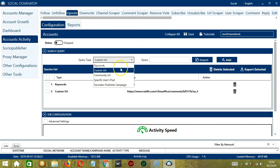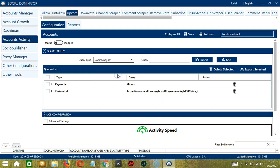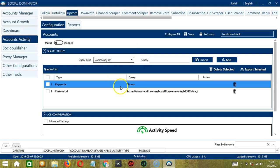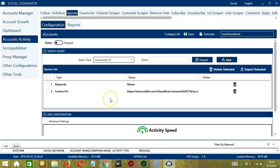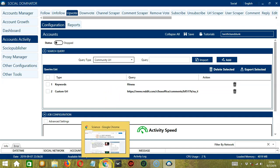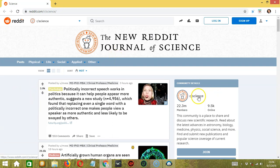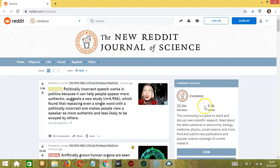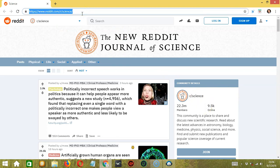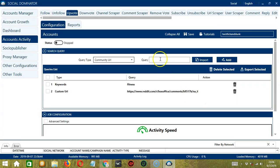Next we have community URL. So if you want to upvote Reddit posts on a specific Reddit community, then simply copy the URL. Let's say you want to target this specific subreddit or community. So copy the community URL here. Paste it in the Query box, then click Add.